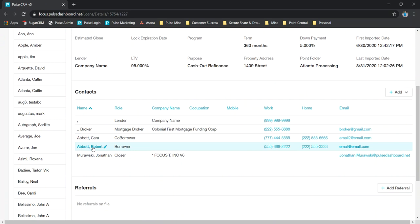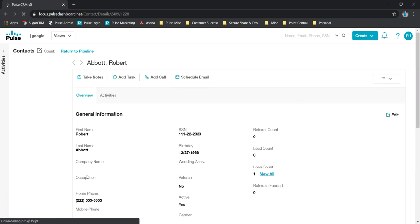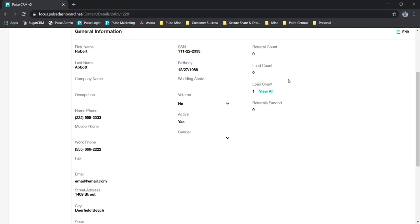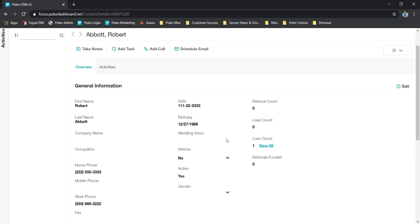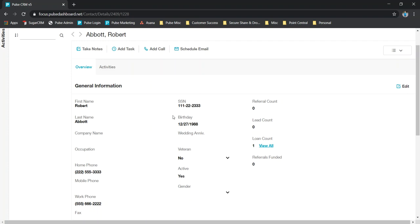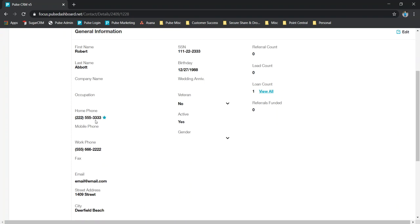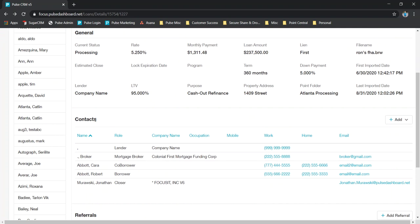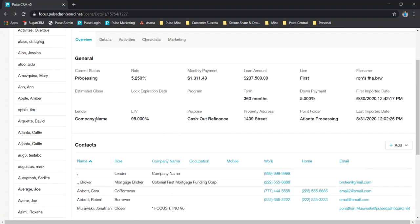And in the contact itself we do link all those together. So you may see over here, this is within the contact card for Robert Abbott here, and it's got a referral count, lead and loan count. So this is kind of how we're using this card to link all these loans together. Also has some basic information about the person. It does include Social, so please beware it does have sensitive information as well.